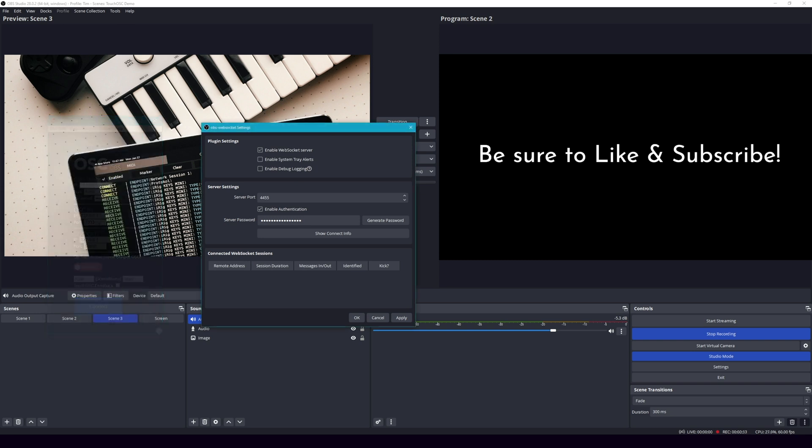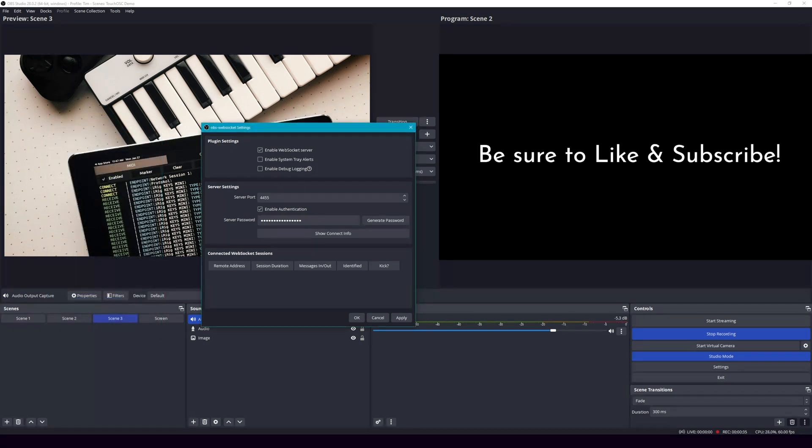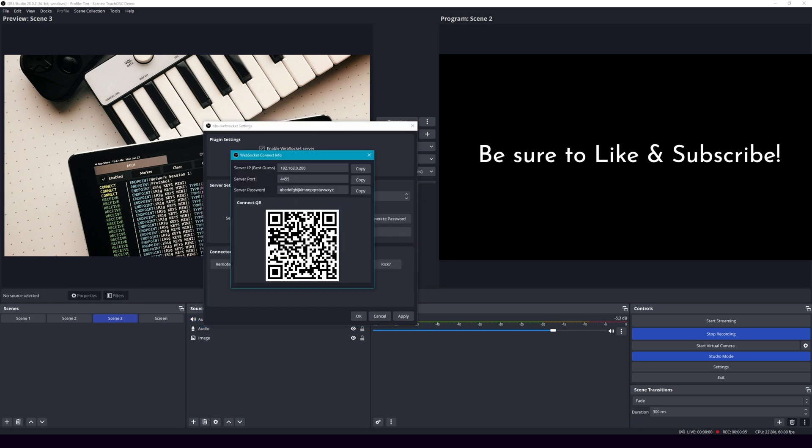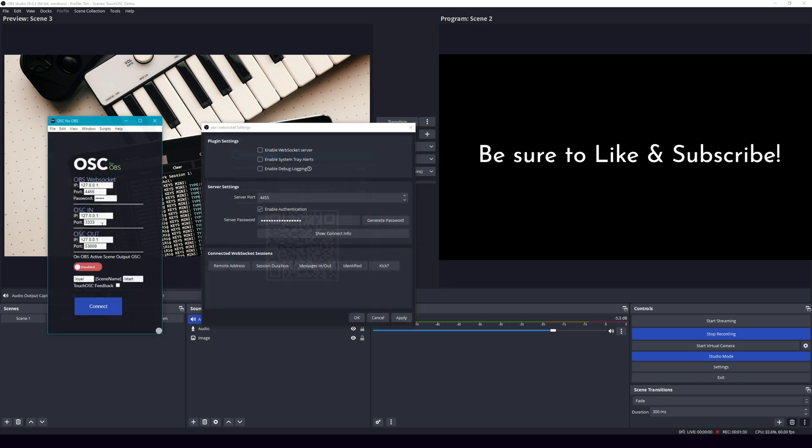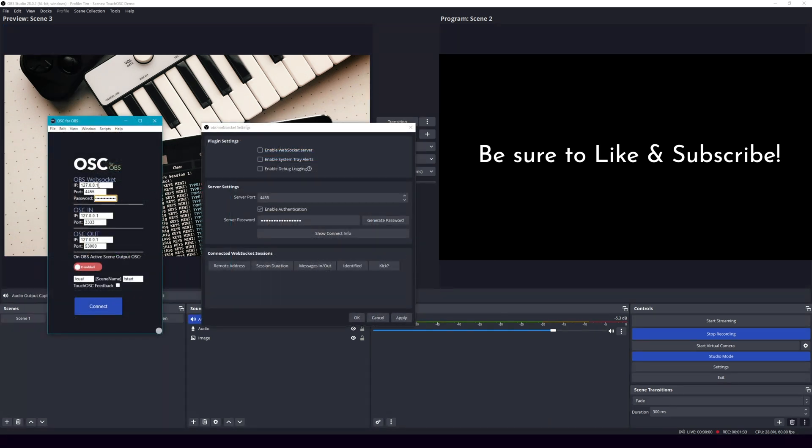But we need a different password because this is not the real password. So you're going to go to show connect info, and then you're going to copy the password. And then we will put that here. And then we also need to change our IP address to the correct address for OSC to OBS to connect to.